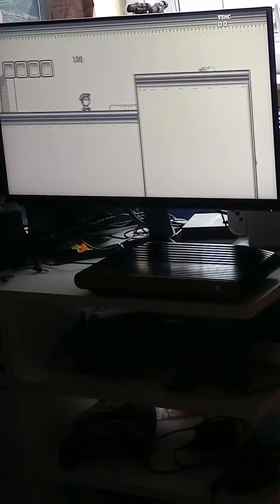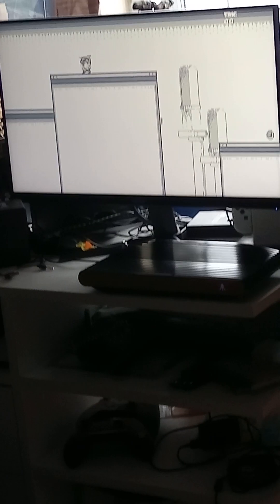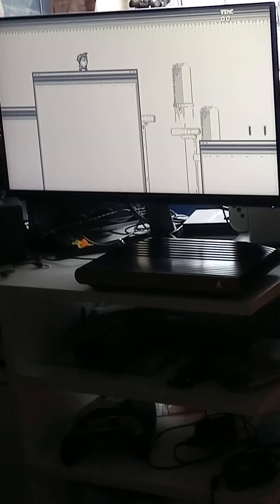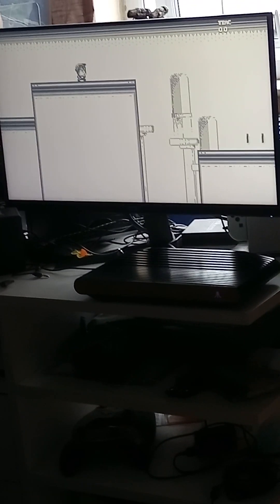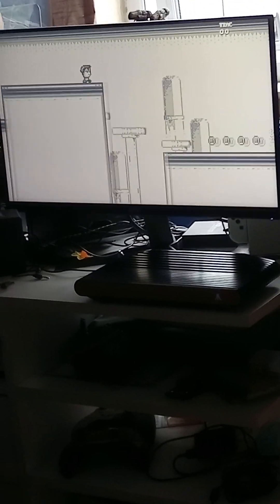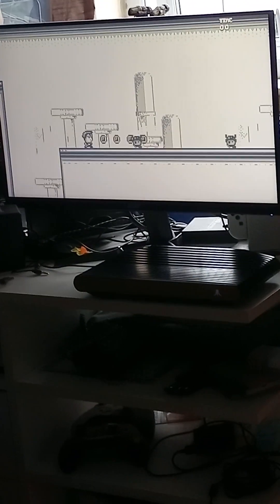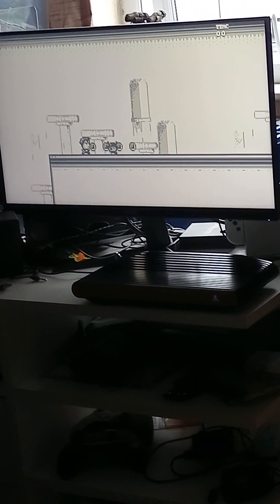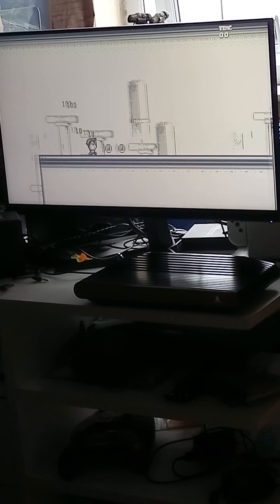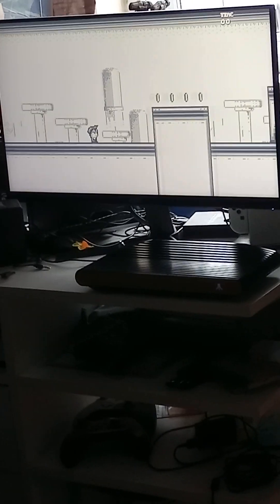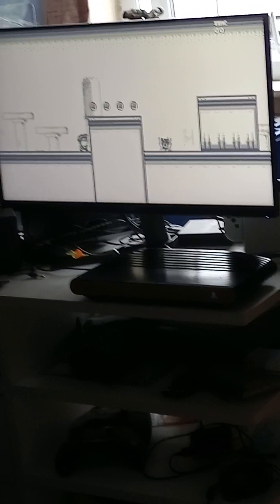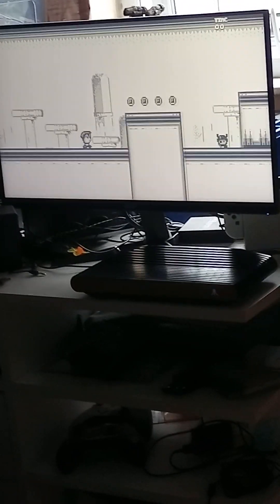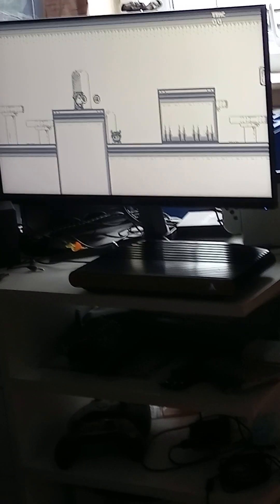So again, this is Stardash on the Atari VCS and pretty cool. Not too complicated, it's just good old fashioned platforming.